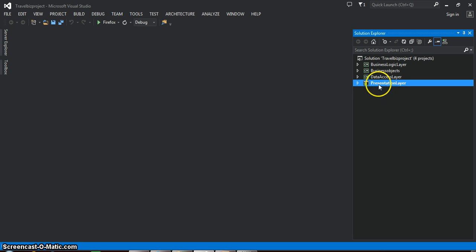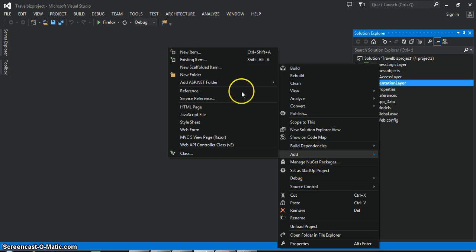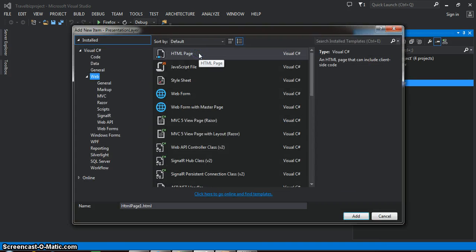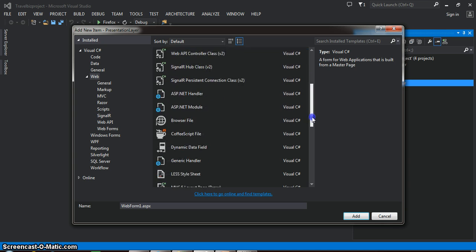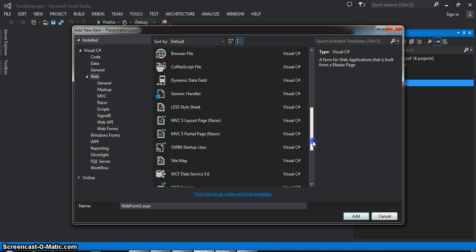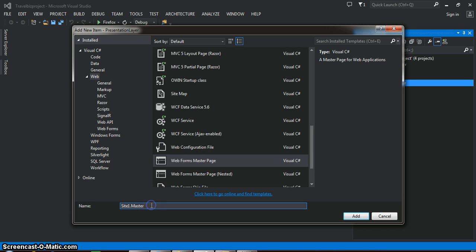Initially I want to design one masterpage. I will go to the presentation layer, right click, and add a new item. Here I want to select webforms with the masterpage. You can see a template called Web Form Master Page. The extension of the masterpage is .master. We cannot directly execute the masterpage. I will give the name something like main.master.